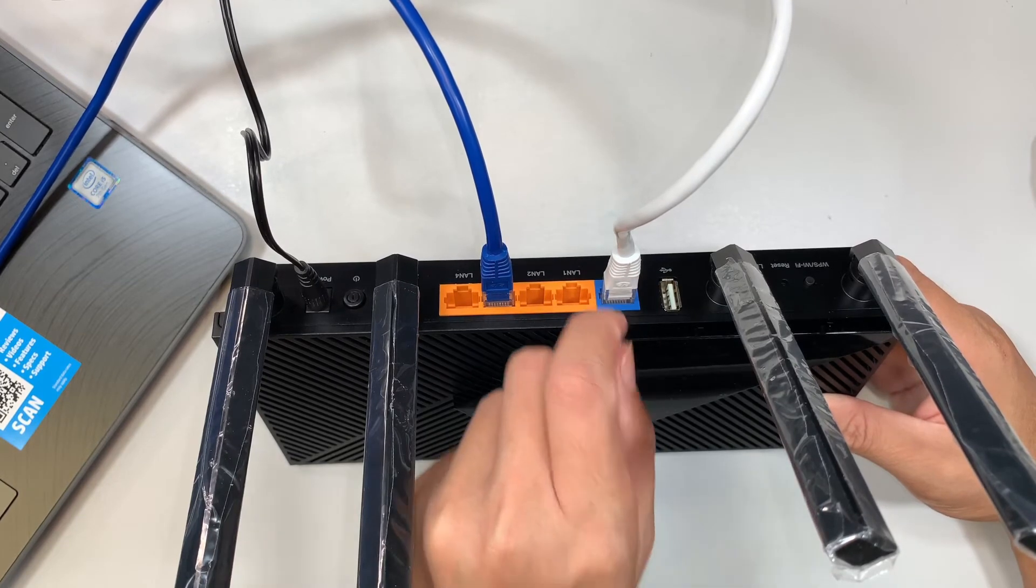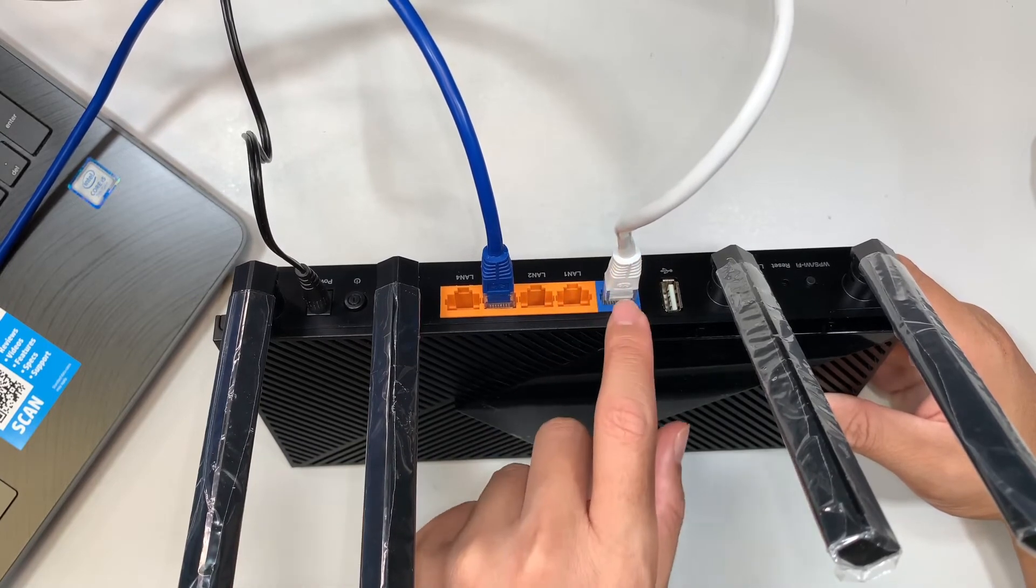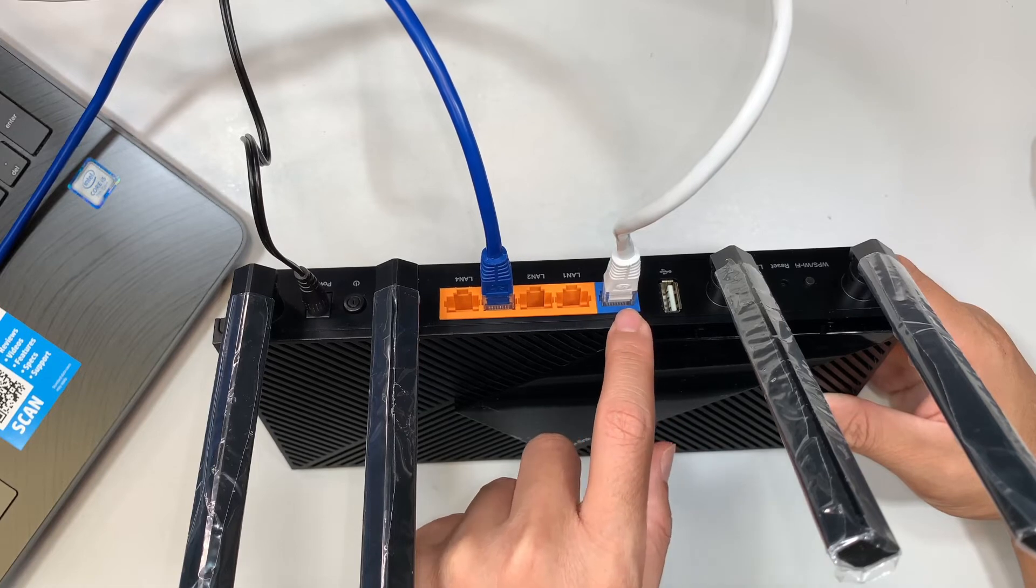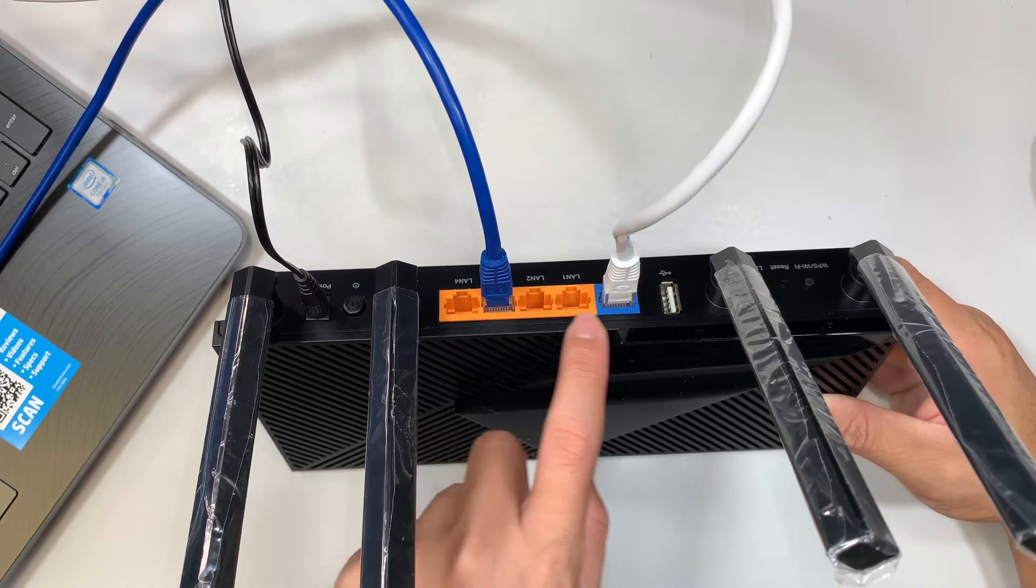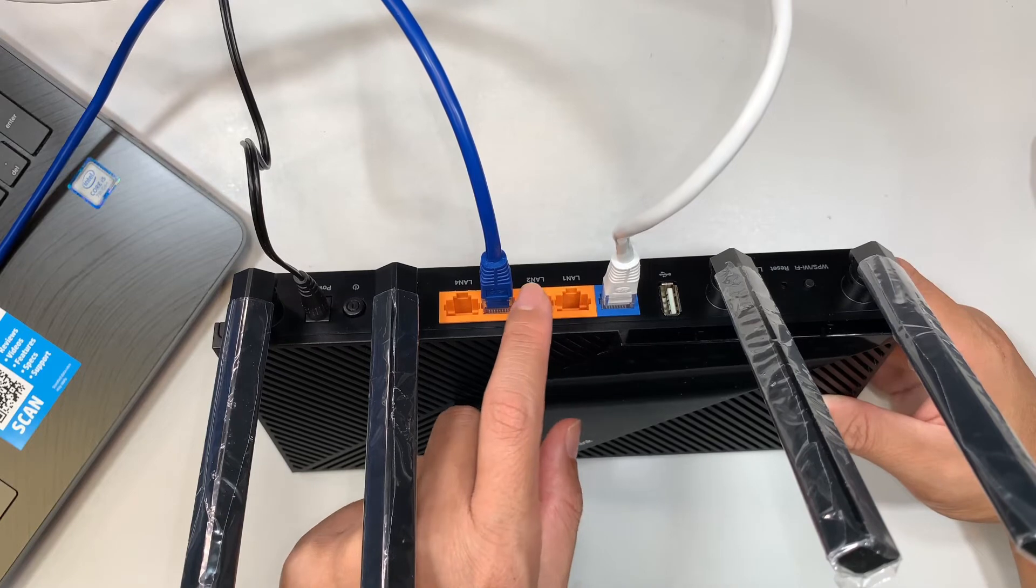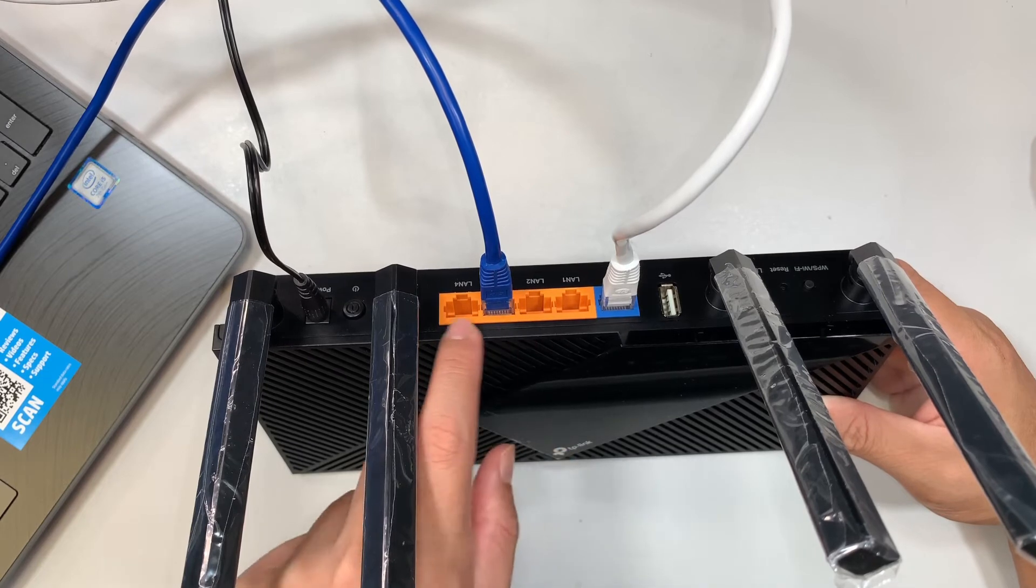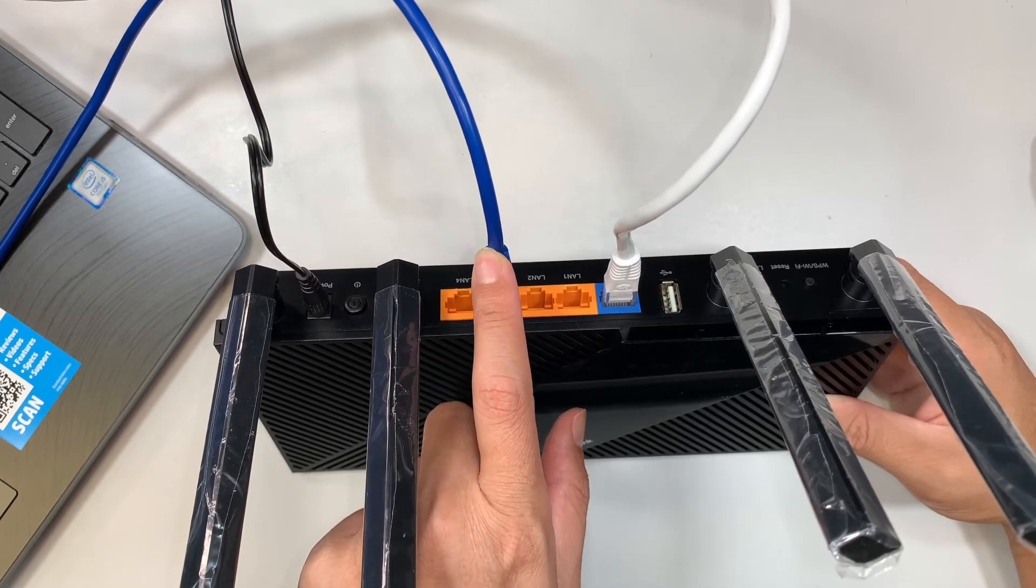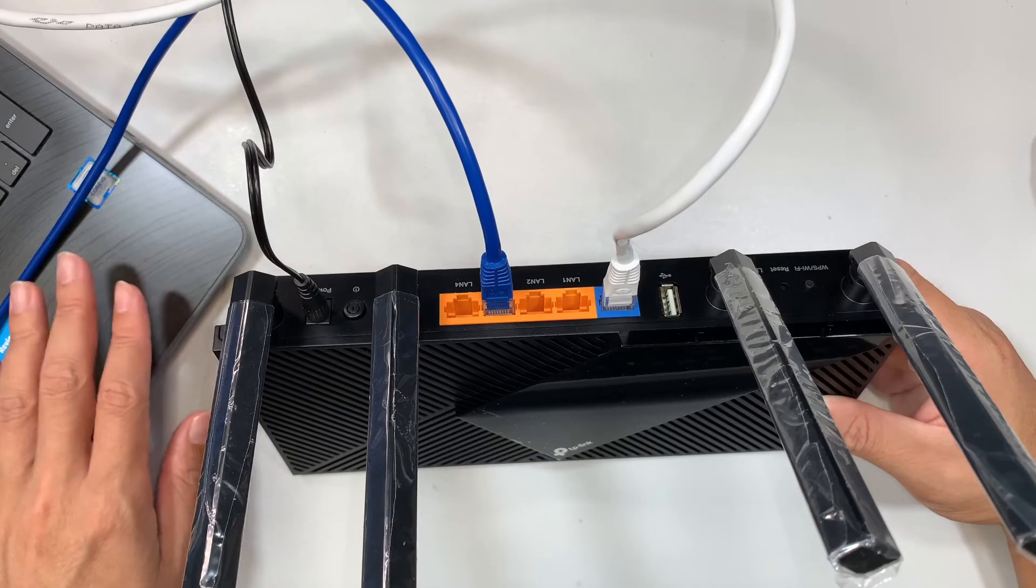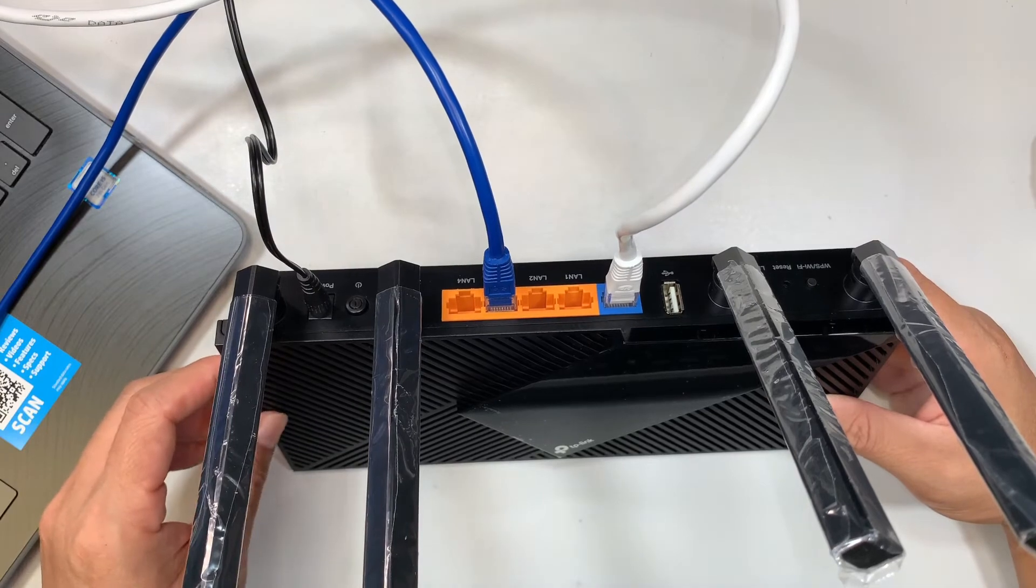So this white cable, mine is white, yours could be yellow, could be blue, any color, doesn't matter. But what you need to understand is that the blue port here is for the internet service provider that you're supposed to connect to. The orange port here is for your local devices, meaning that your printer, your desktop, your laptop, your TV, anything that needs the internet should be connected to the orange port here. There are only four ports and one of them, the blue color network cable here, is connected to my laptop. So I'll be using this laptop to do the configuration, the setup process for this TP-Link router.